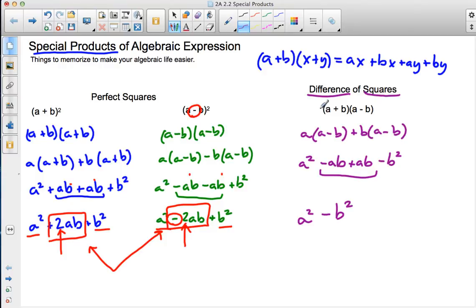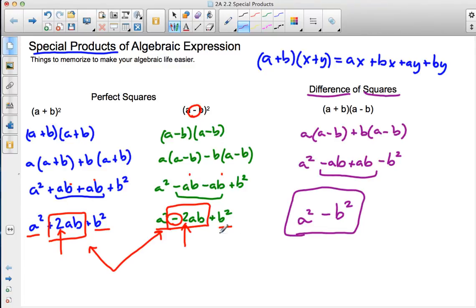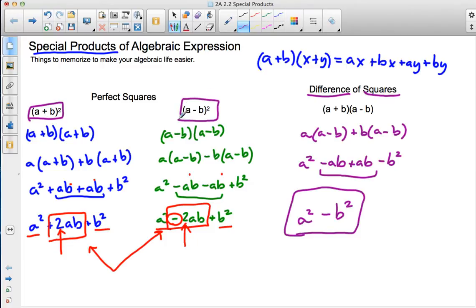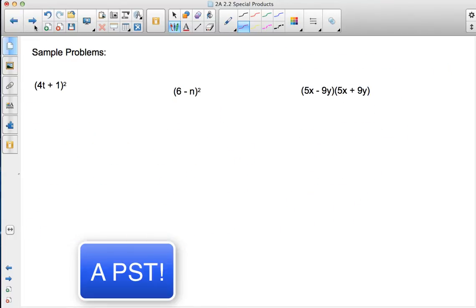So whenever we have an expression set up as a plus b times a minus b, the resulting answer is always going to be a squared minus b squared. And with perfect squares, whenever they're set up as a plus b squared or a minus b squared, my resulting answer is always going to be a squared plus or minus 2ab plus b squared, depending on the sign. Let's take a look at some examples.